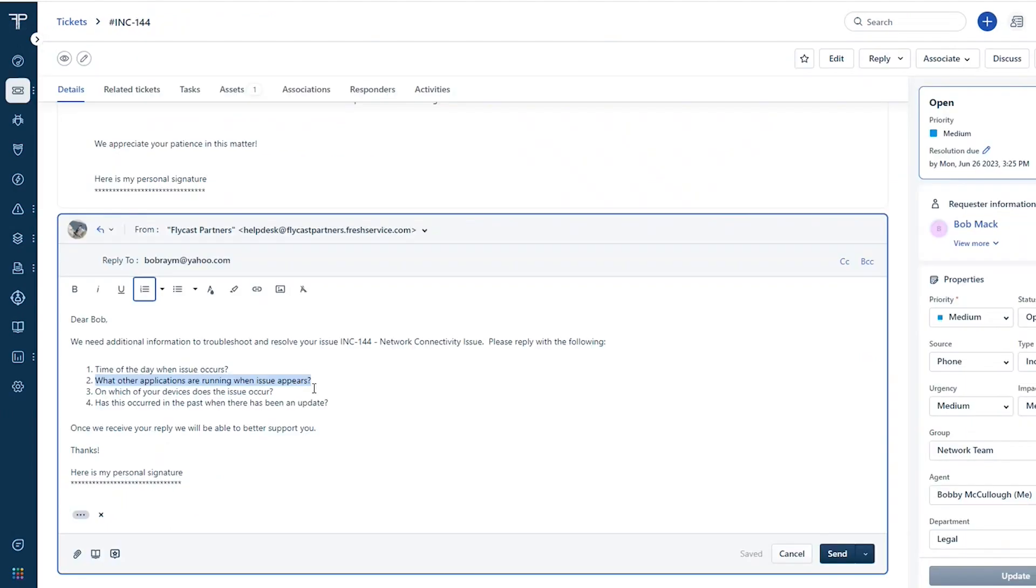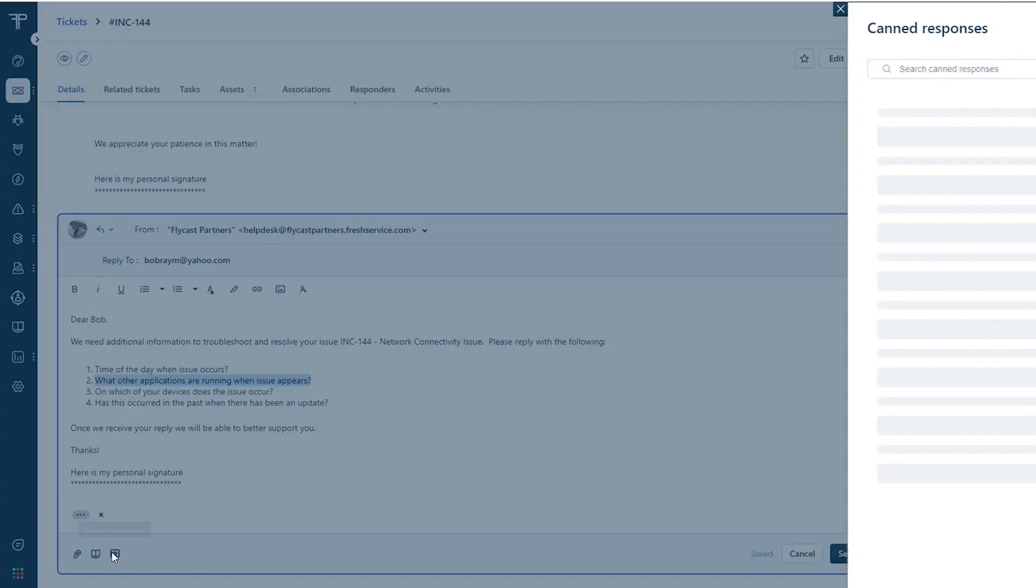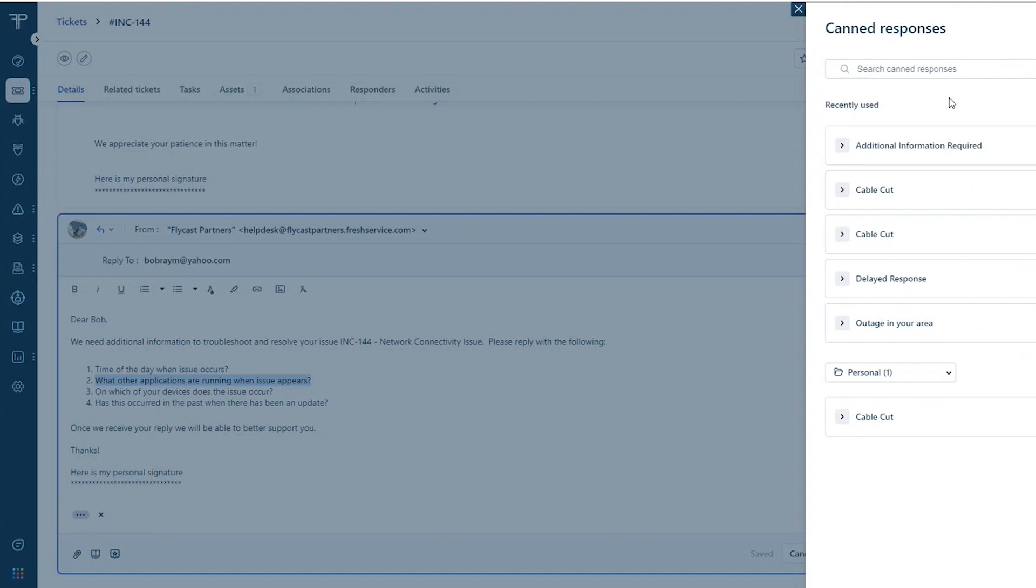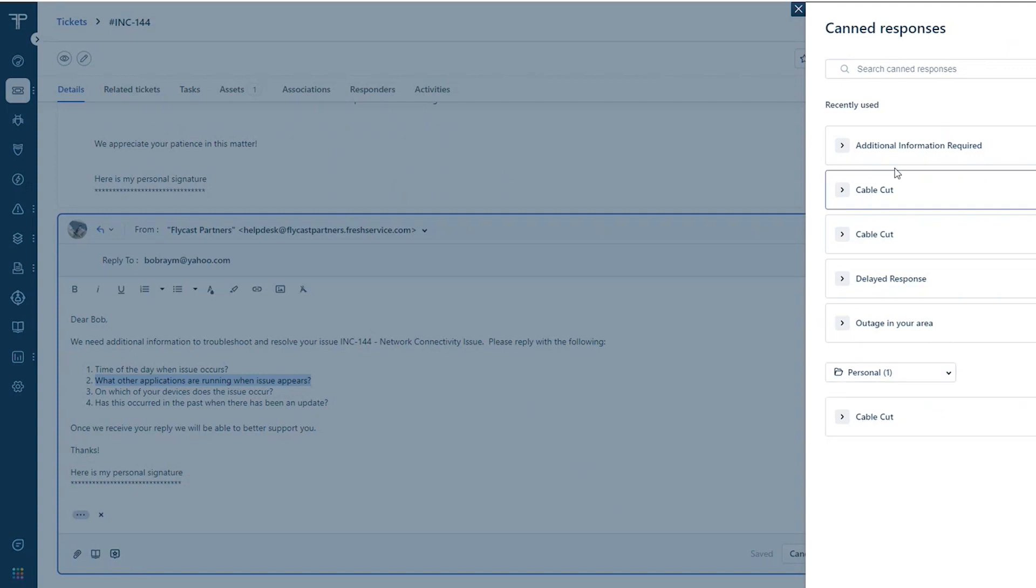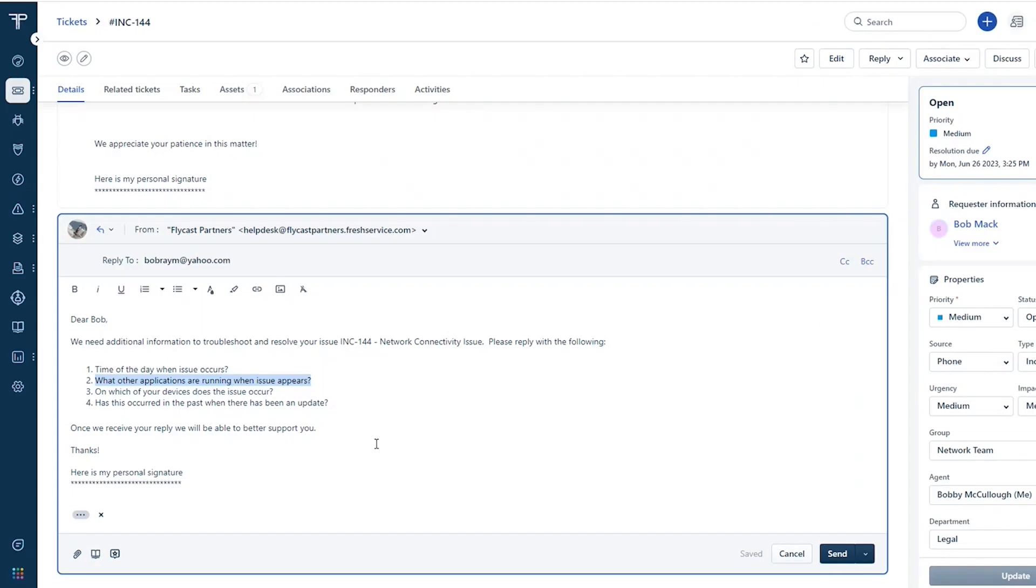So again, you're able to create canned responses, you're able to publish them to other users, have your own canned responses, and then make those available to the agents.